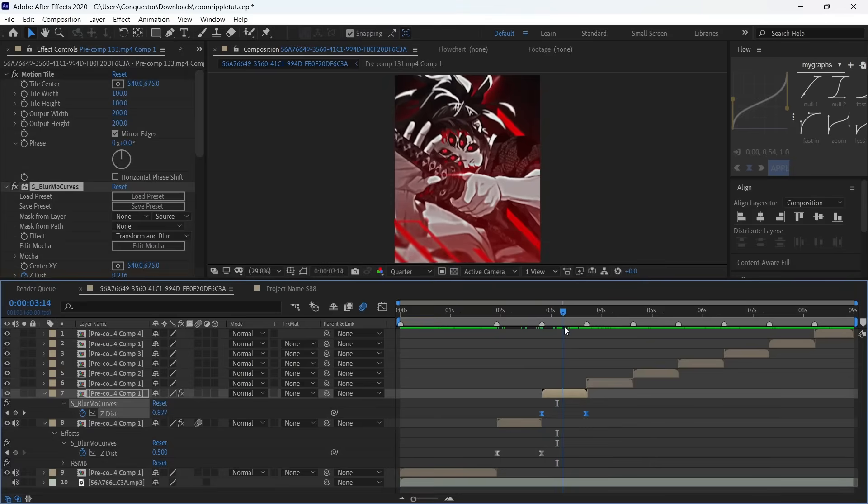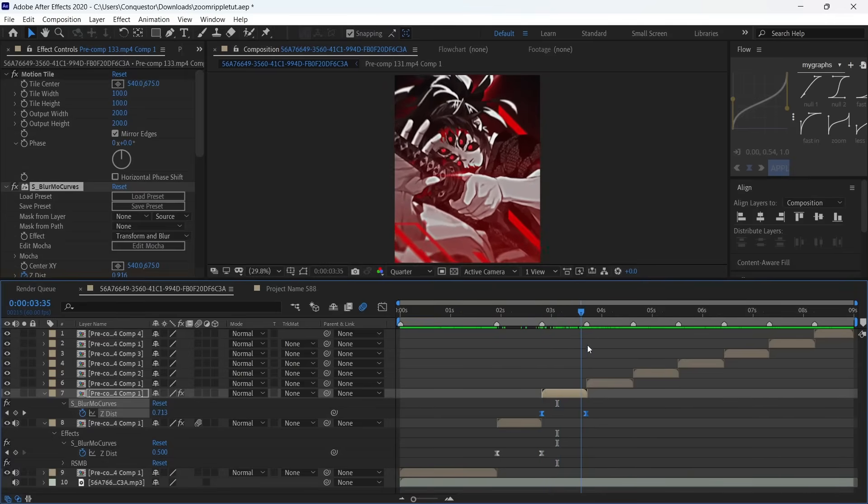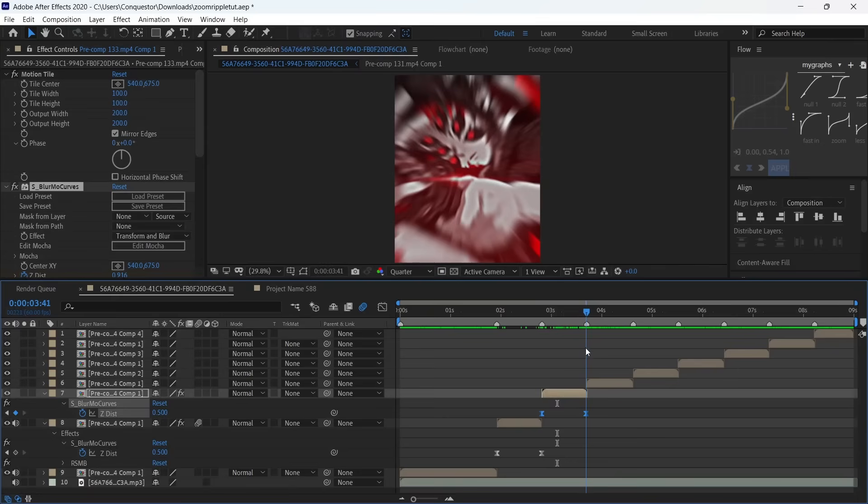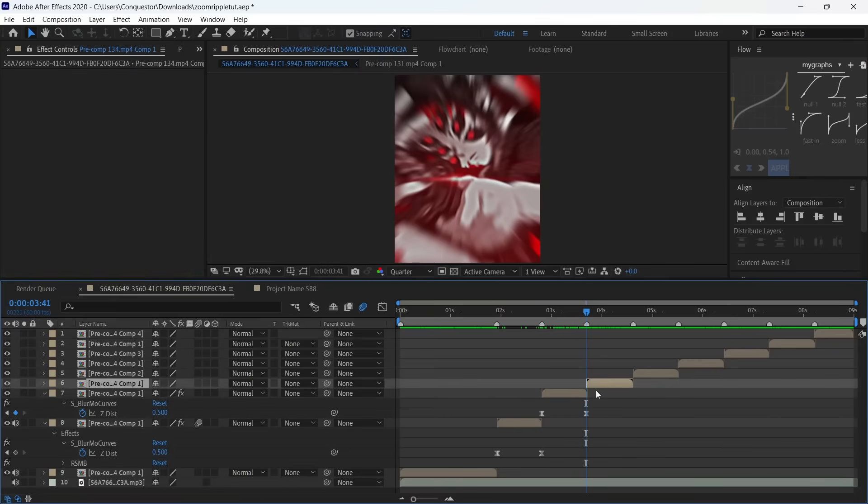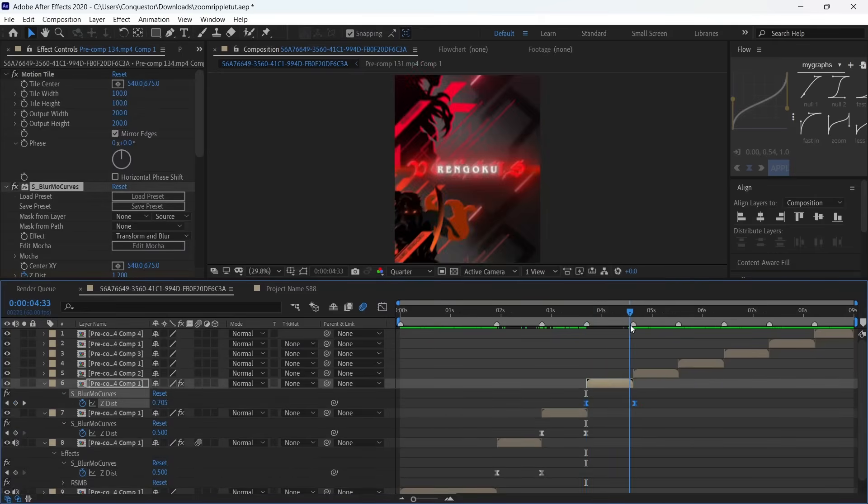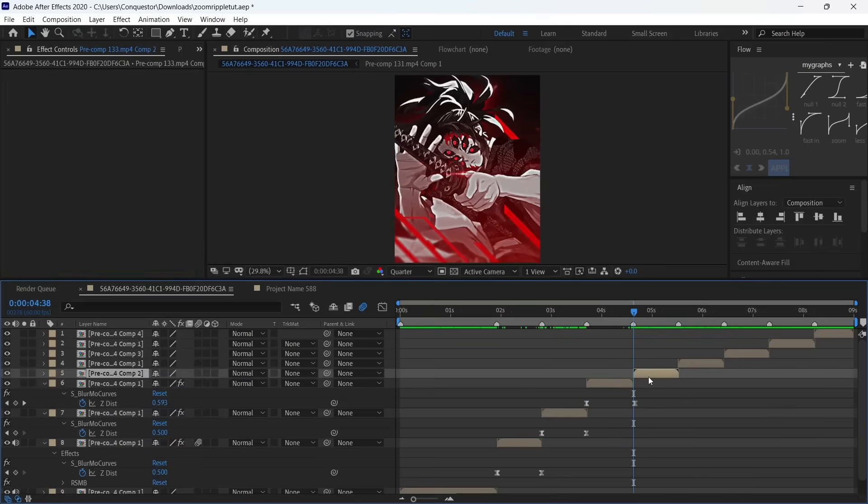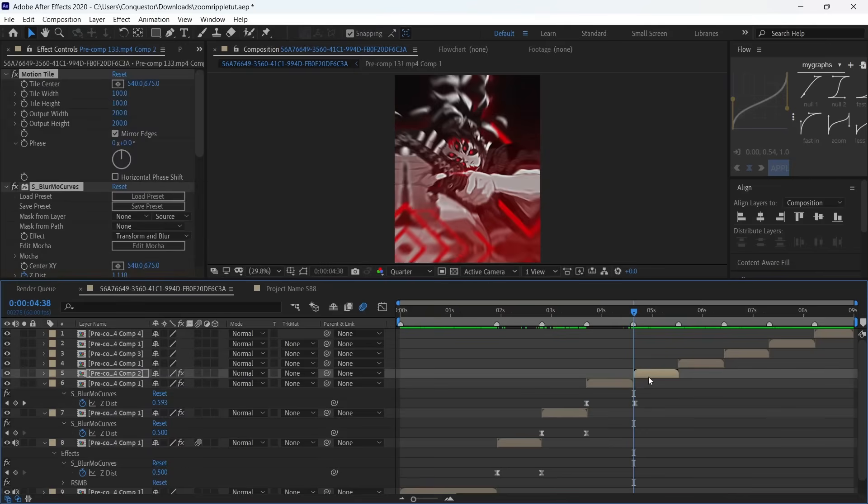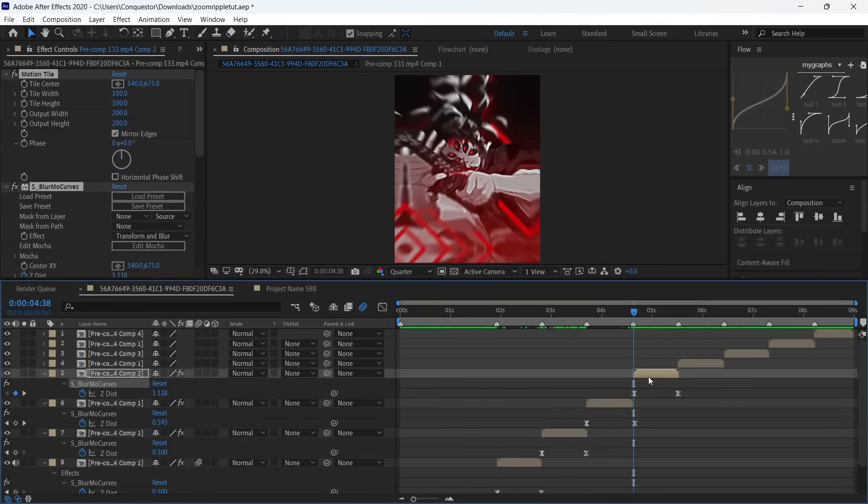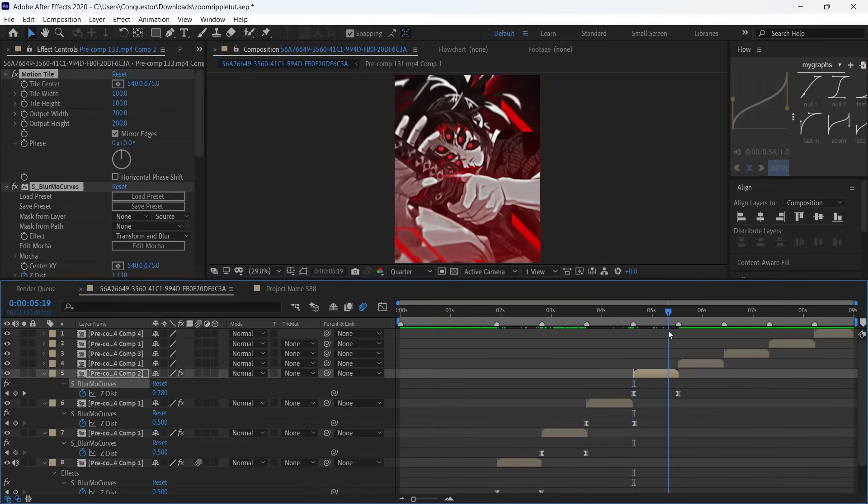We're going to copy the effects here too, then do the same thing—adjust the graph using Alt and finally zoom in on this clip as well. I think this one looks fine.